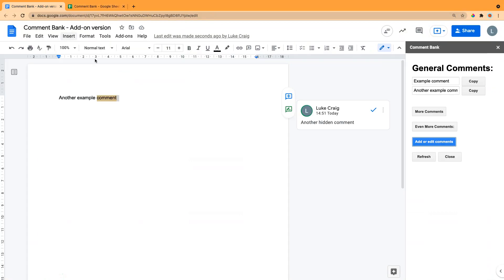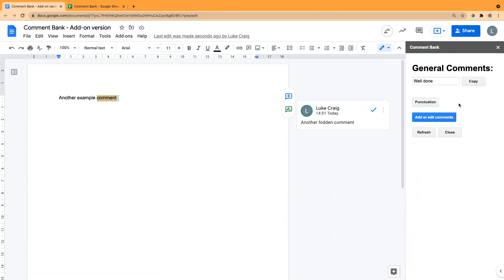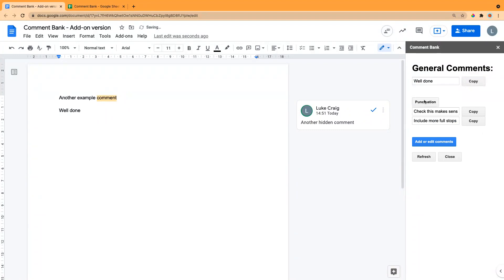When you go back to the add-on and click Refresh, it will take those comments from the spreadsheet and load them into the sidebar. So here I've got my 'Well done' comment — I can just click copy and paste it in. And under Punctuation, I've got those comments too. I'm sure you can think of different categories that might be useful.